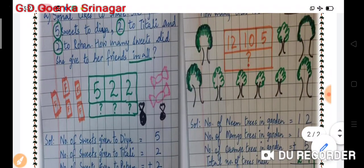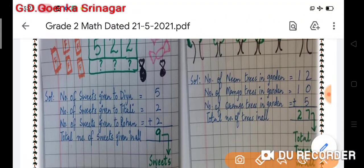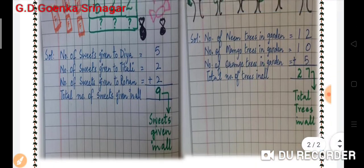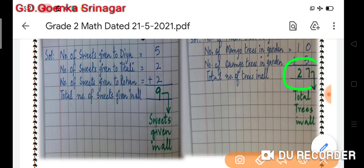I made the clue box and will write my statements: number of neem trees in garden equals 12, number of mango trees in garden equals 10, number of orange trees in garden equals 5. Now I will combine all three trees together to find the total number of trees in all. I will add them and put them together. The total sum is 27 — total trees in all is 27.